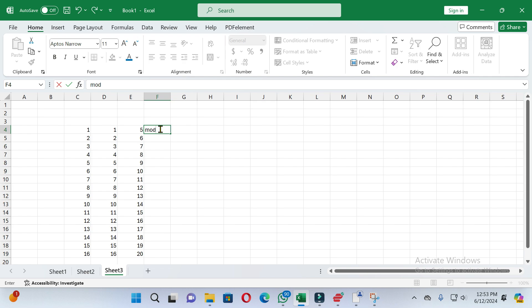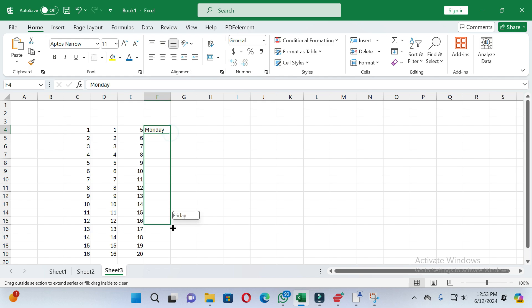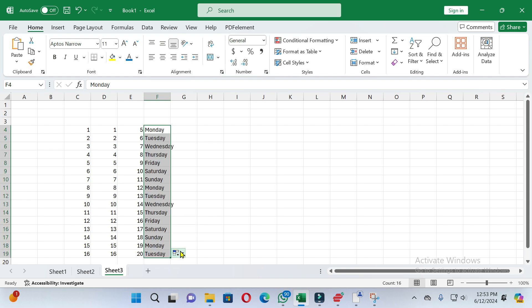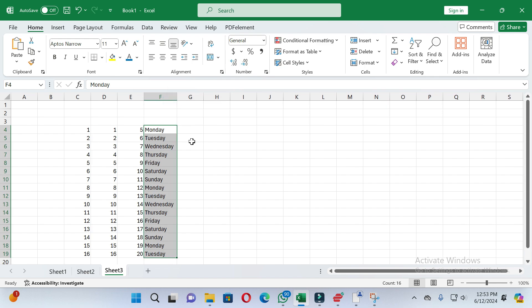If you want to autofill days, write the starting day. Then place the cursor on the bottom right side of the cell. You will see the plus option — drag according to your needs and you can see the days are added automatically.